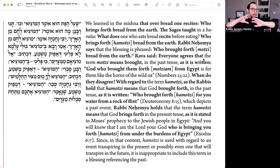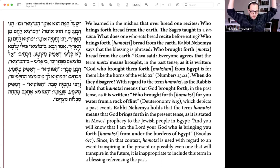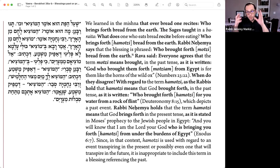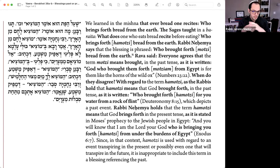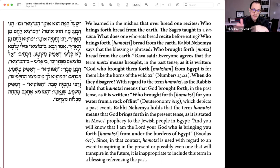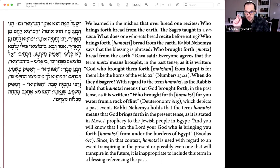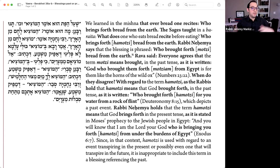The sages are the majority opinion. When it says 'the sages,' we are generally inclined to say that's the majority opinion and one we should follow. We know that minority opinions have value, but in terms of the internal logic of the Talmud, that's the majority opinion. We then get a minority opinion from Rabbi Nechemia, who says it's not ha-motzi, it's motzi — dropping the hay before ha-motzi. So we already have a conflict: a majority opinion says ha-motzi and a minority opinion says motzi.